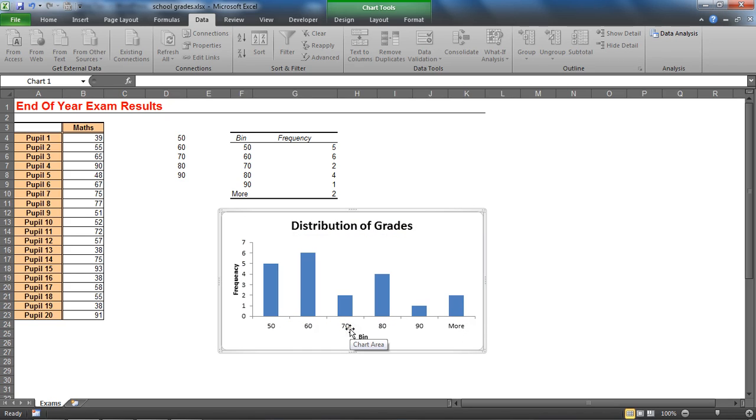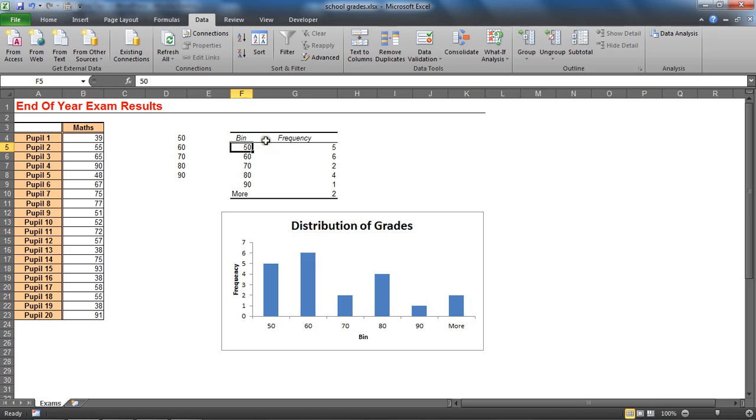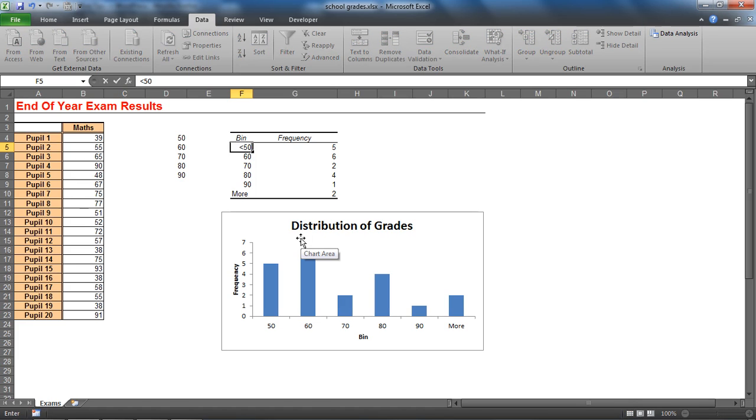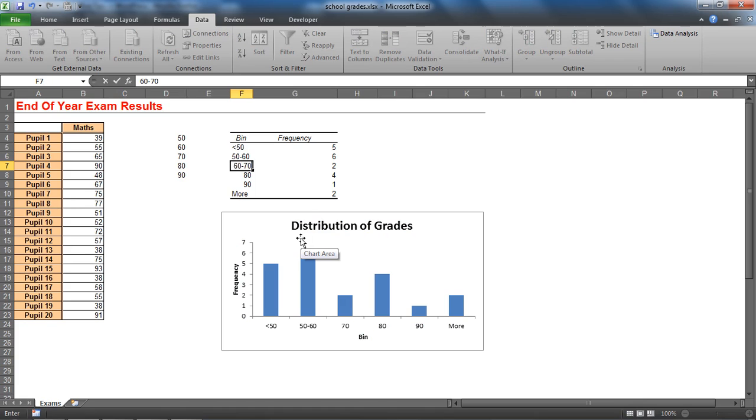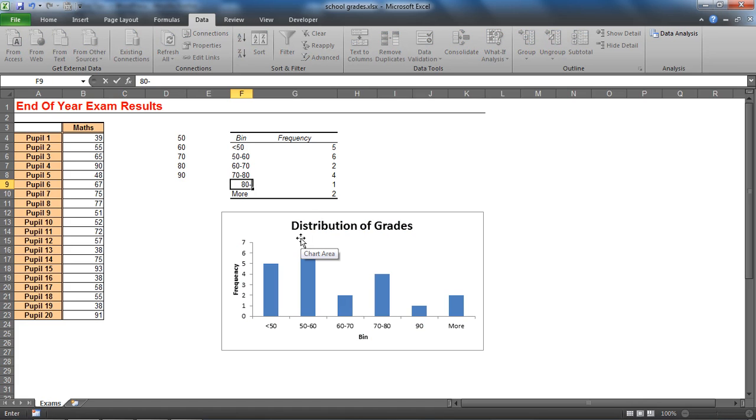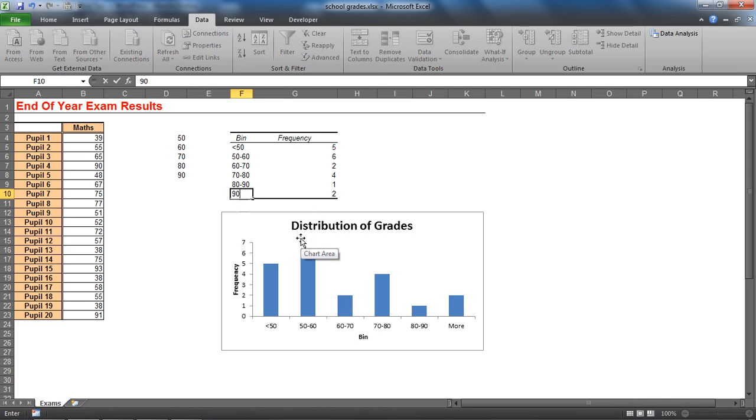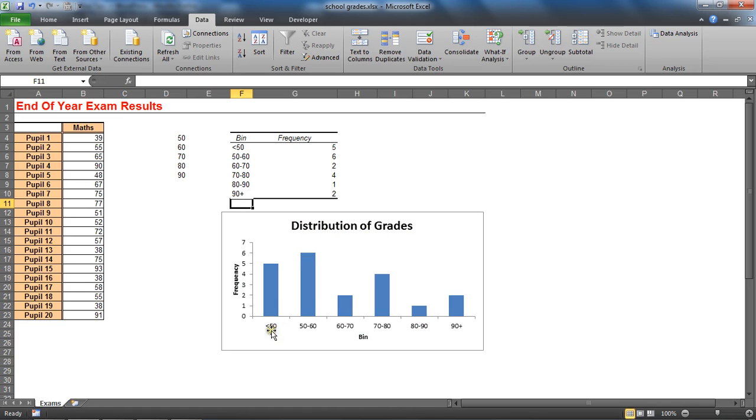And then changing these labels at the bottom which say 50 and 60 and 70 - these don't truly explain what they do. So I'm going to modify them within this frequency distribution table. I'm going to say that that means everything less than 50, that is 50 to 60, that's 60 to 70, 70 to 80, 80 to 90, and then we have 90 plus.